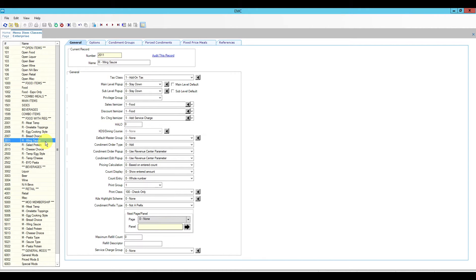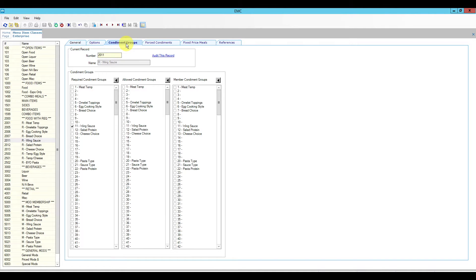So these are going to be my steaks, burgers, and others like that. We also have a cooking style, bread choices, and wing sauce. Since the request was regarding wing sauce, I'm going to use that as an example. After you open your menu item class that belongs to the wing sauce, we're going to go to the condiment groups area. This is how we link the menu items to the modifiers themselves.